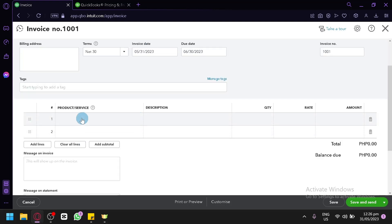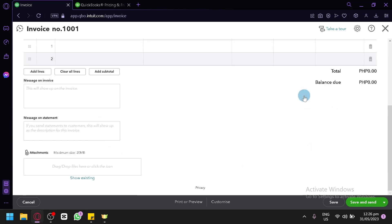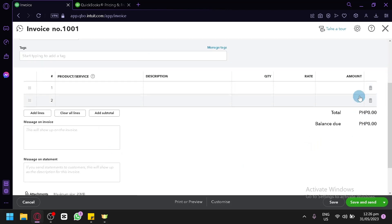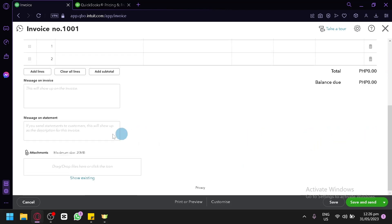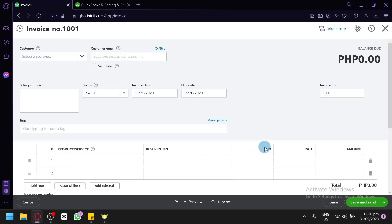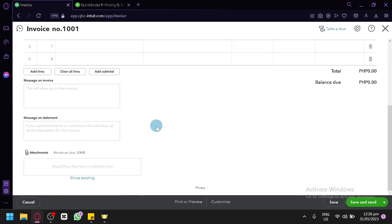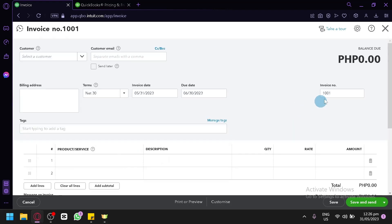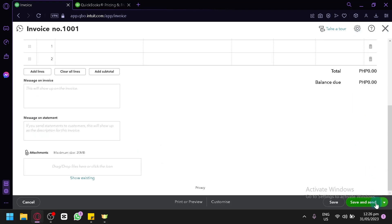And over here you could type in your product or whatever services you have provided, the description, the quantity, your rate, and amount over here. And you will be able to see a total amount in the total section and balance due over here. You could add some messages, message on statement, and attachment over here. Probably like a picture of your work, stuff like that. And you will be able to see this also. And then you could send them to your customer.